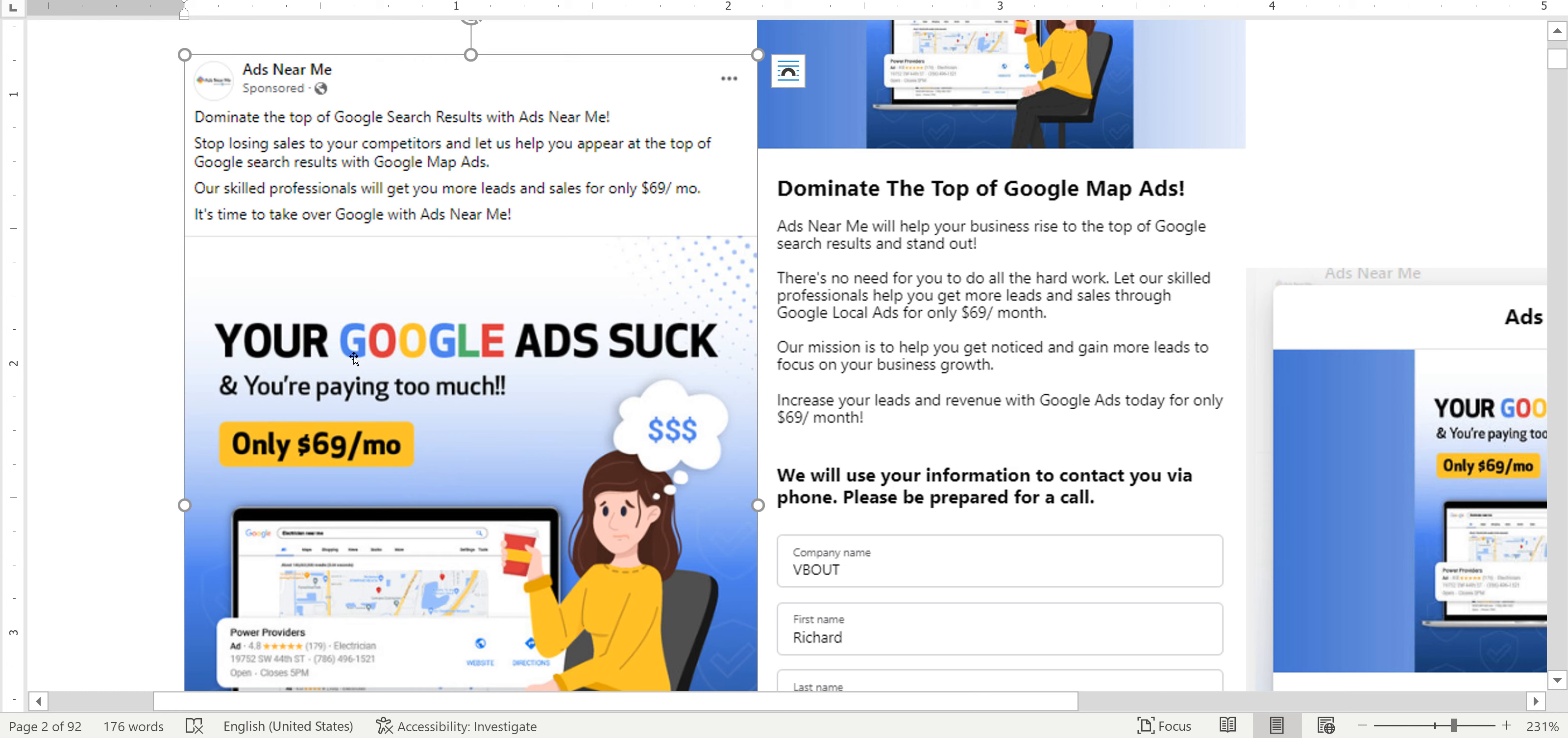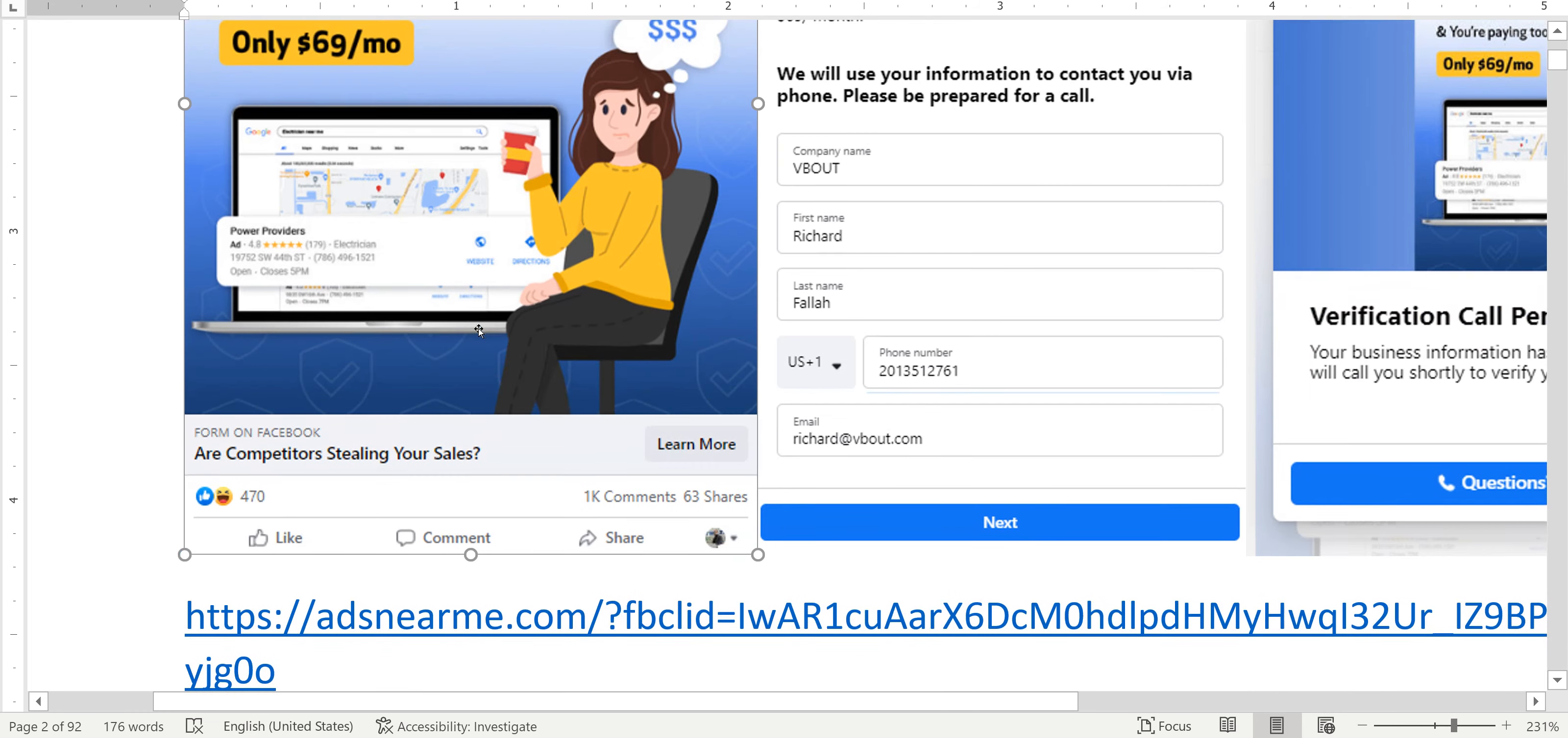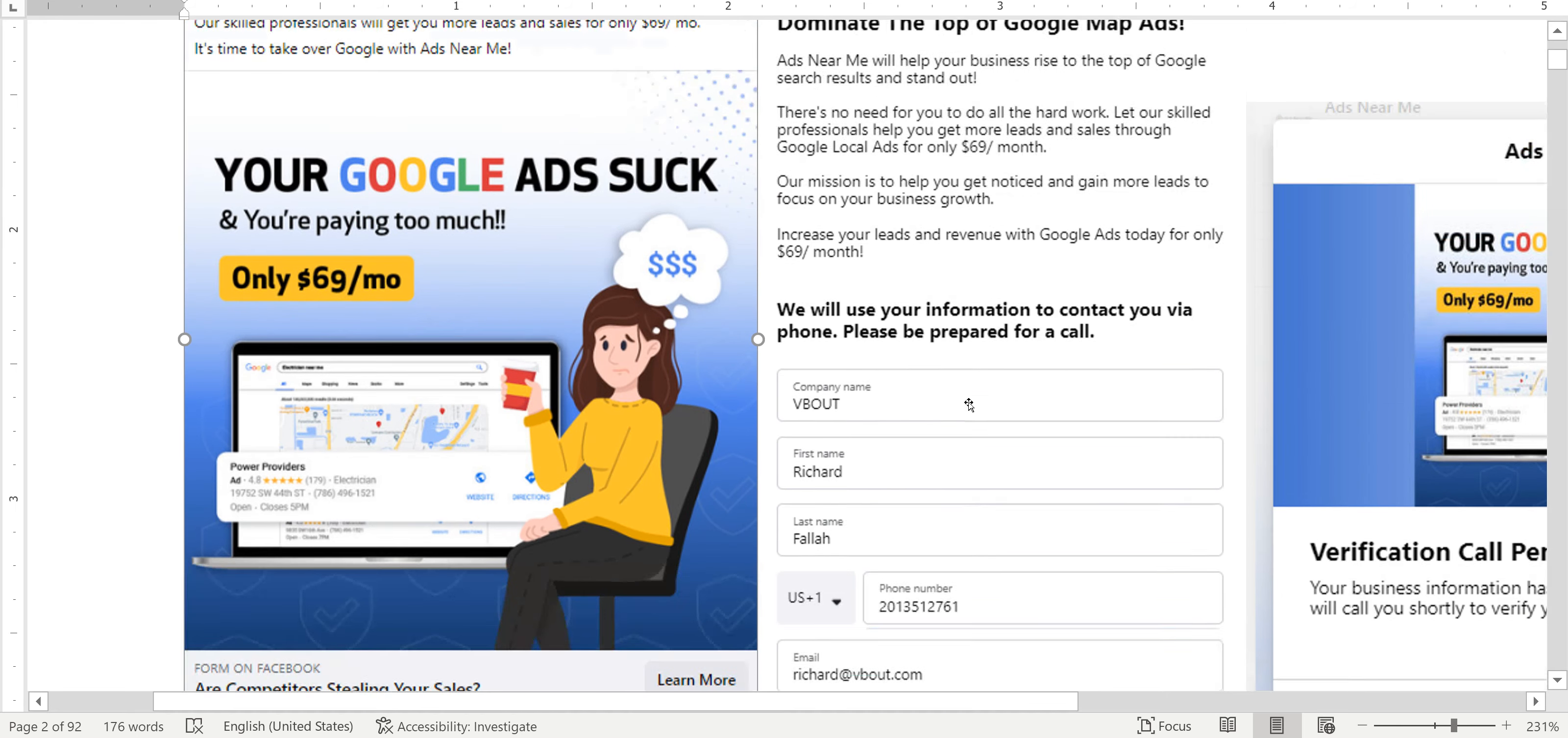Now this is the graphics. I think it's decent. It communicates what they're offering and the CTA here: are your competitors stealing your sales? So they're playing on that emotion of you know, you have leads and your competitors taken away from you.